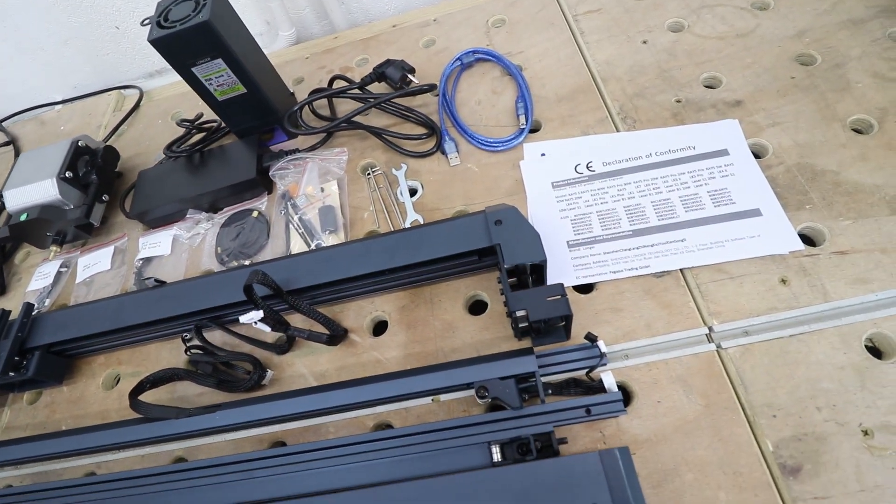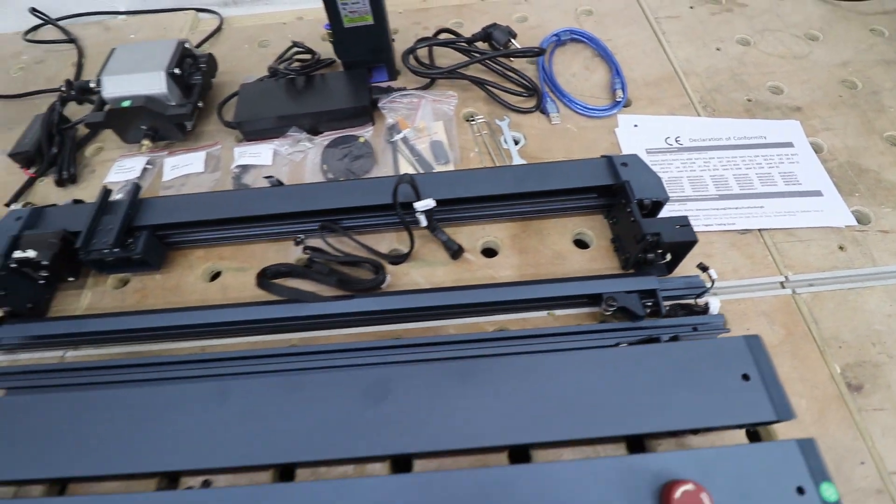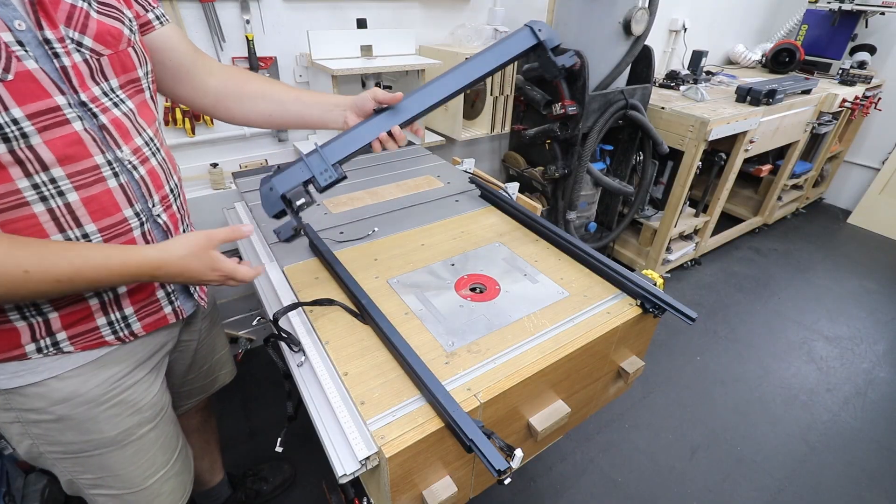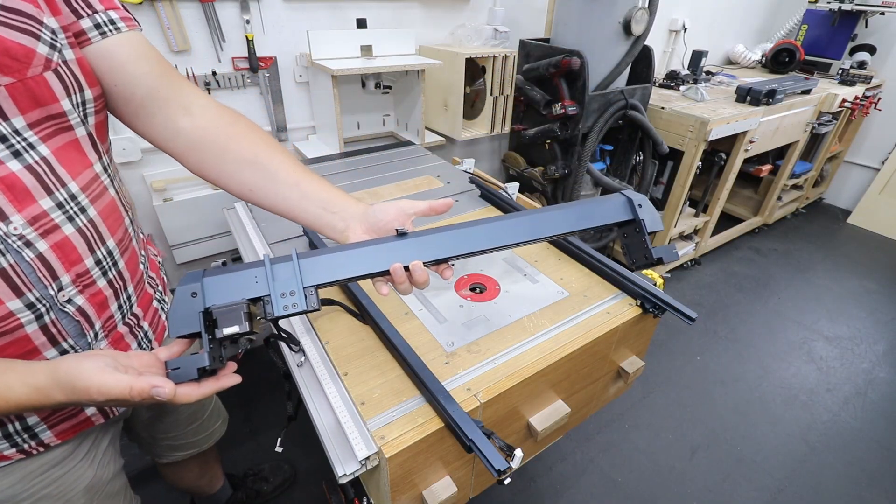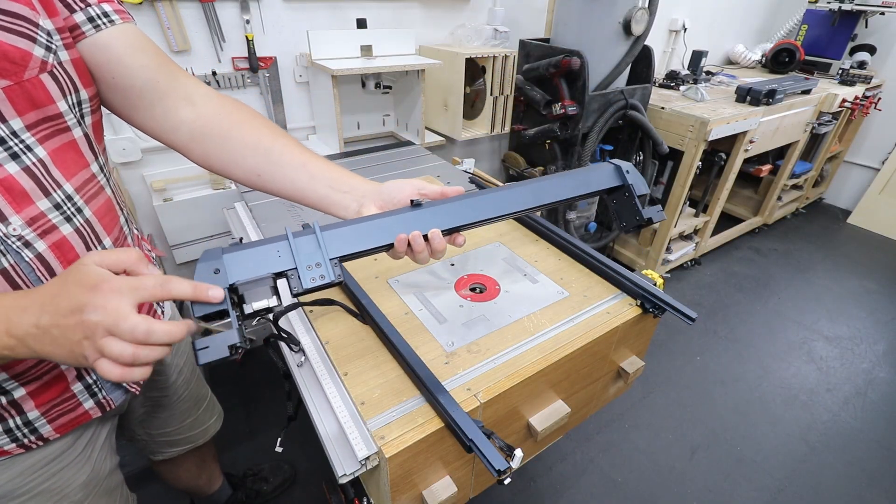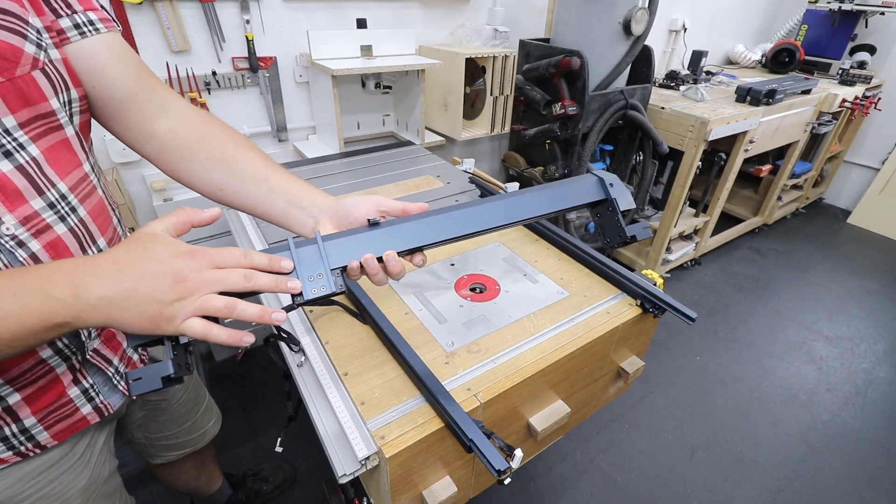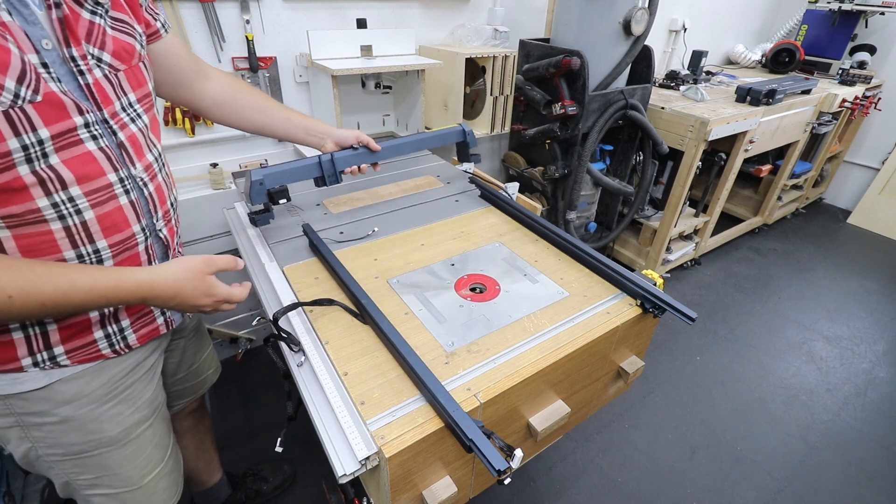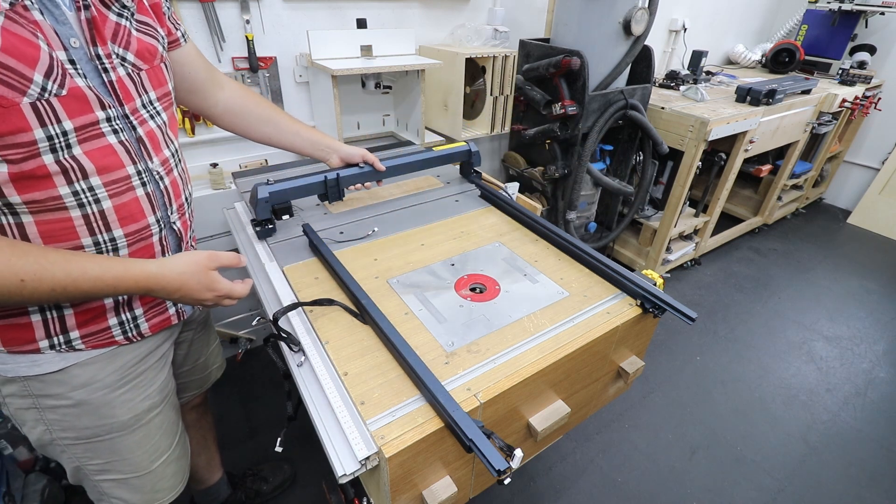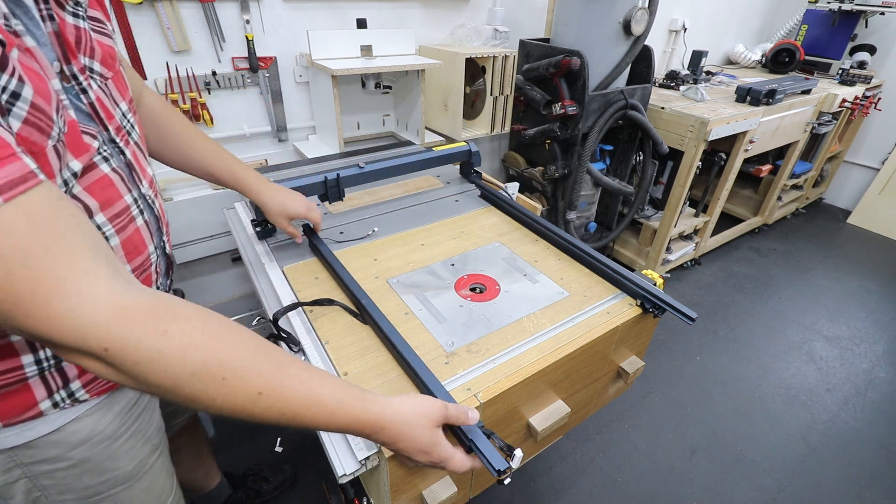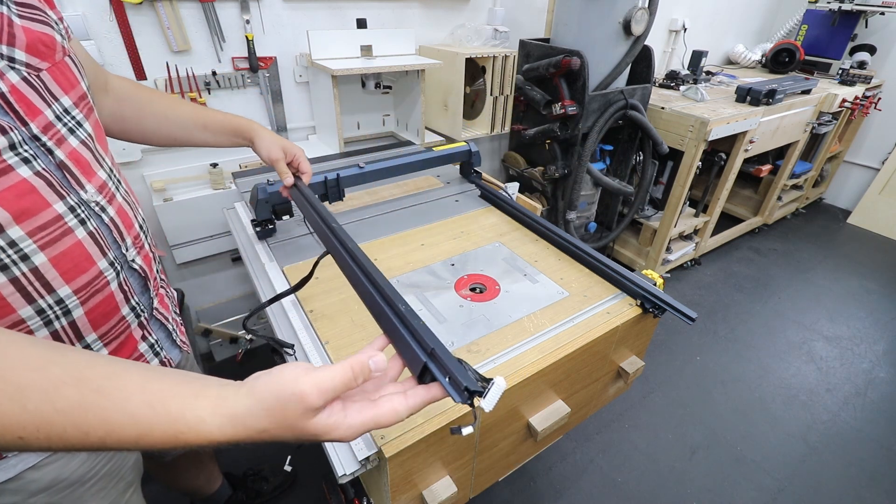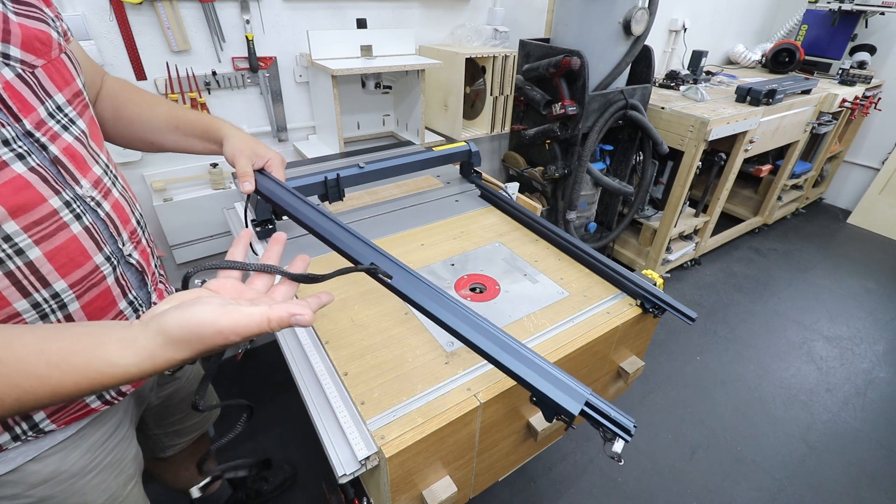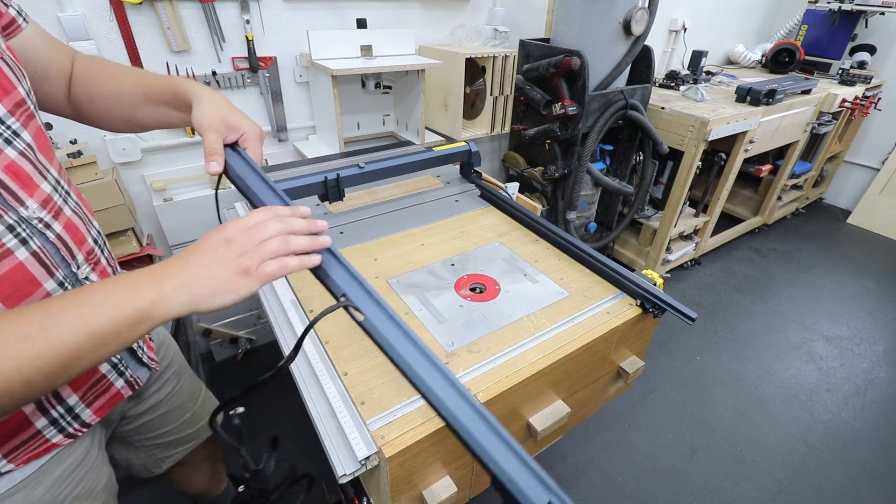I just want to take you through quickly the assembly process to show you how easy and quick it is. For the first step we're gonna need the X-axis, as you can see is the one where we mount the laser head itself and the sides as well.